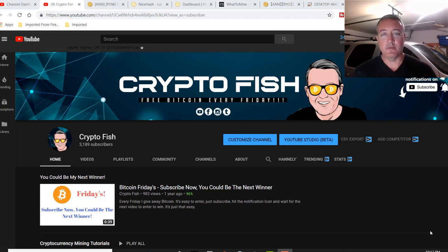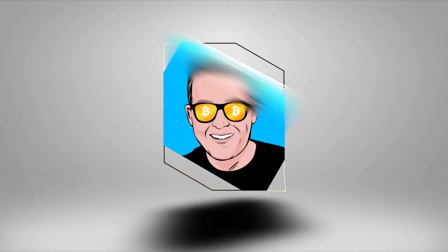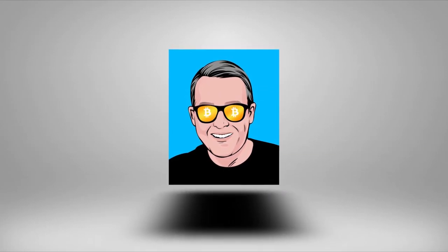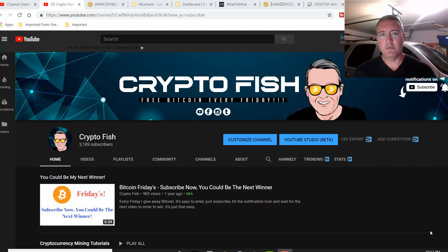NiceHash's latest version. Have they fixed all the bugs? Well, let's find out. Shane here, CryptoFish YouTube channel.